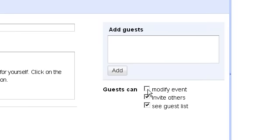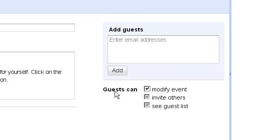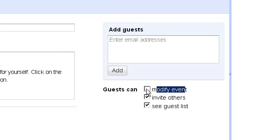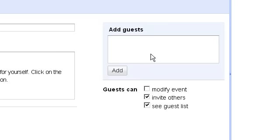And if you want your guests to be able to suggest or change the event time or description, maybe add some extra details to it, place a checkmark here. Guests can modify event.